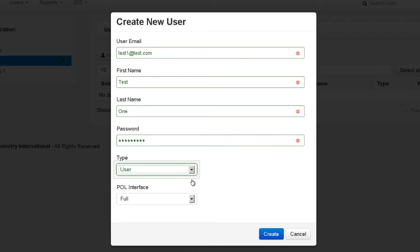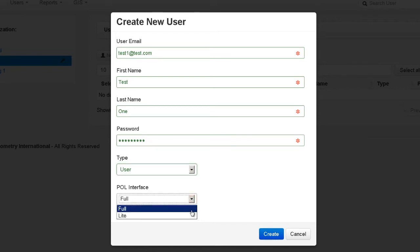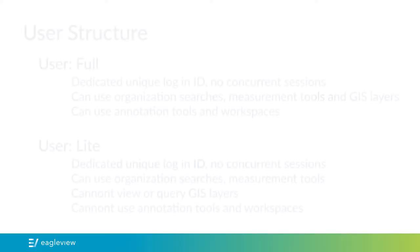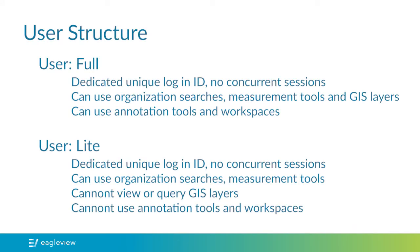The POL interface option will determine if the user logged into Pictometry Online has full or light access. While both require a dedicated, unique login, meaning that no one can log in with the same credentials at the same time, a full user will have access to GIS layers, annotation tools, and workspaces. A light user will only be able to search for location and use the measurement tools.